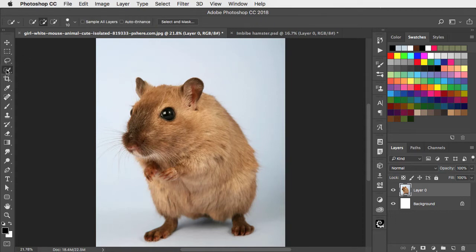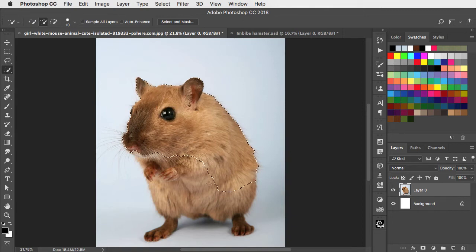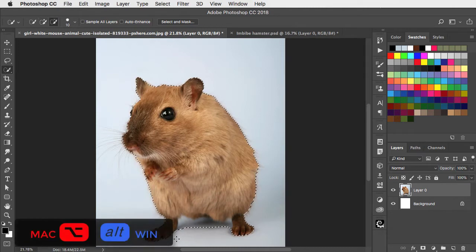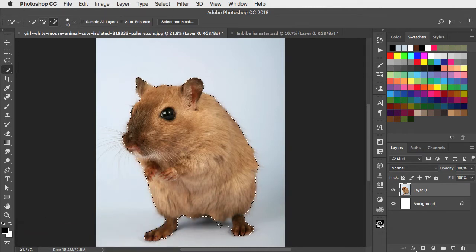So we'll use the Quick Selection tool, drag over the hamster, and hold Option or Alt to subtract this little area of background that's crept in.